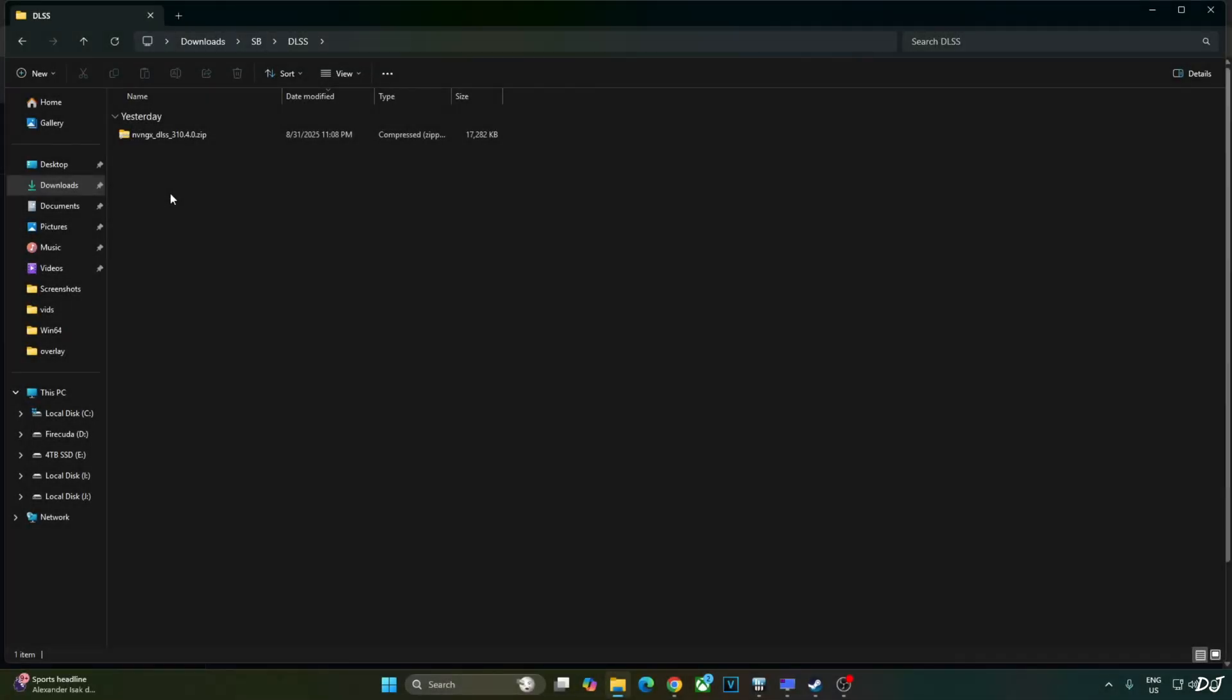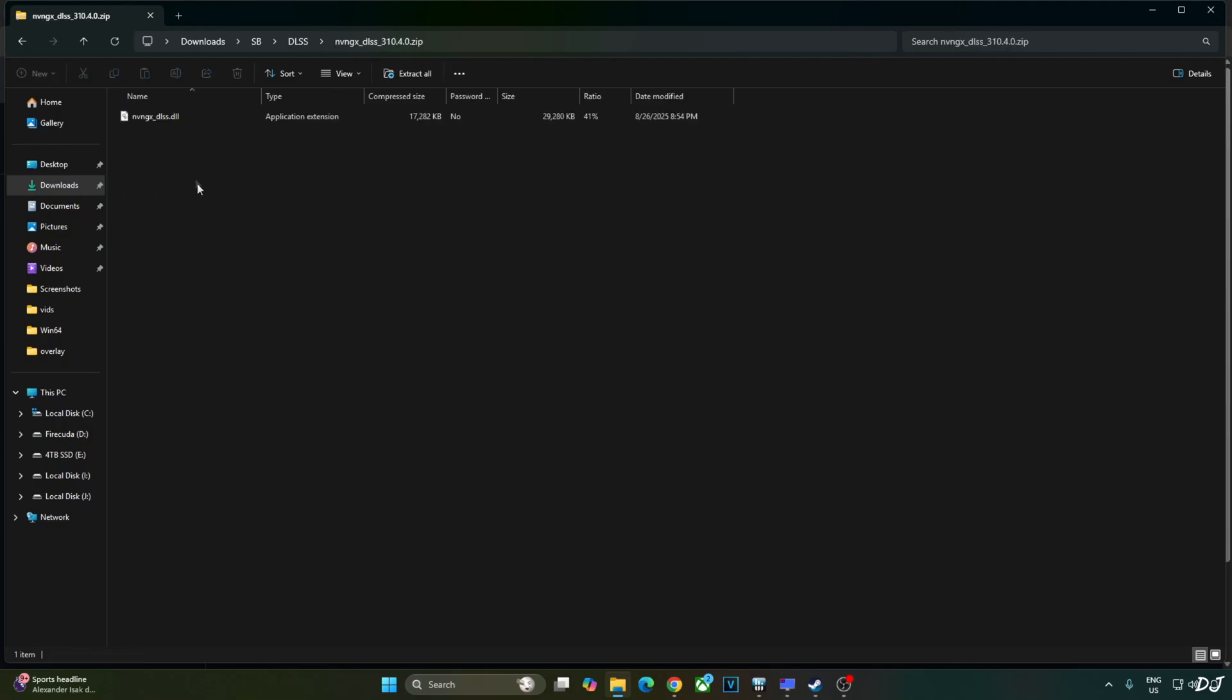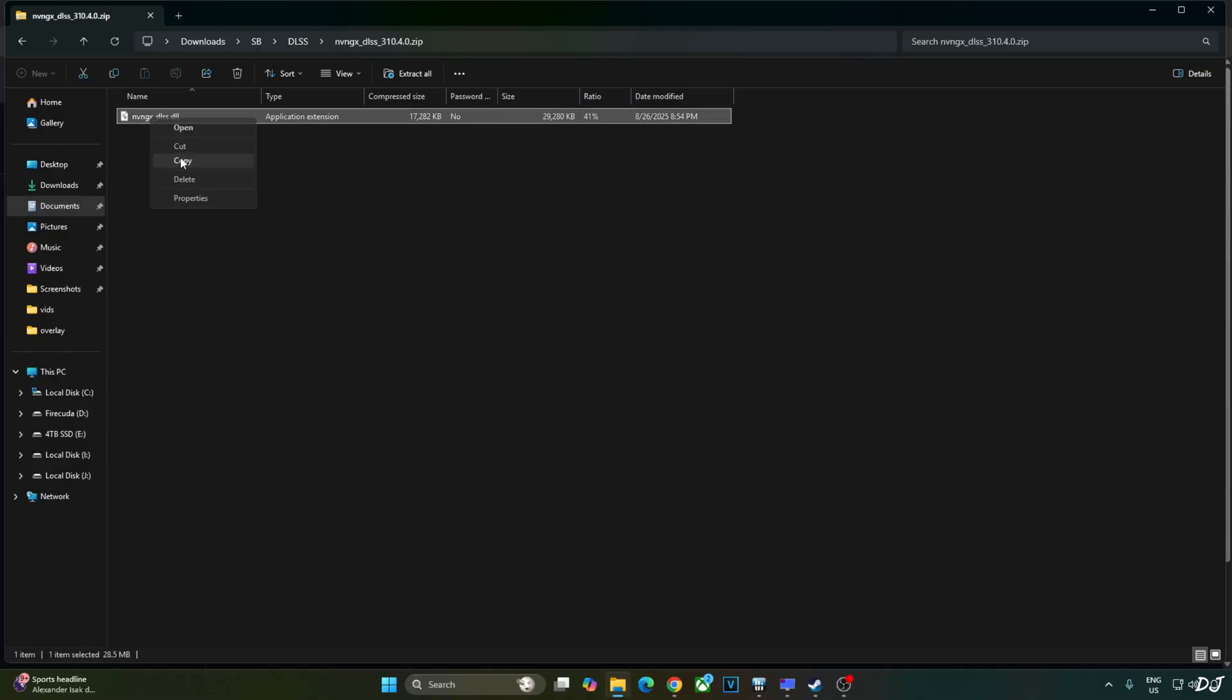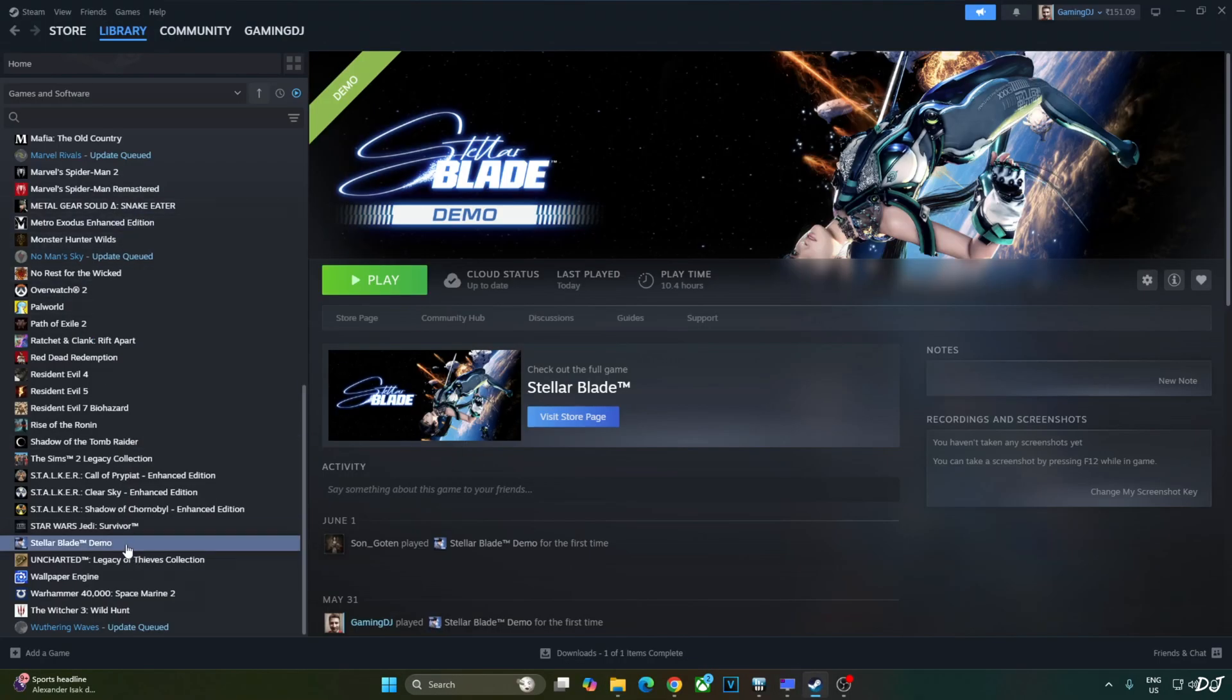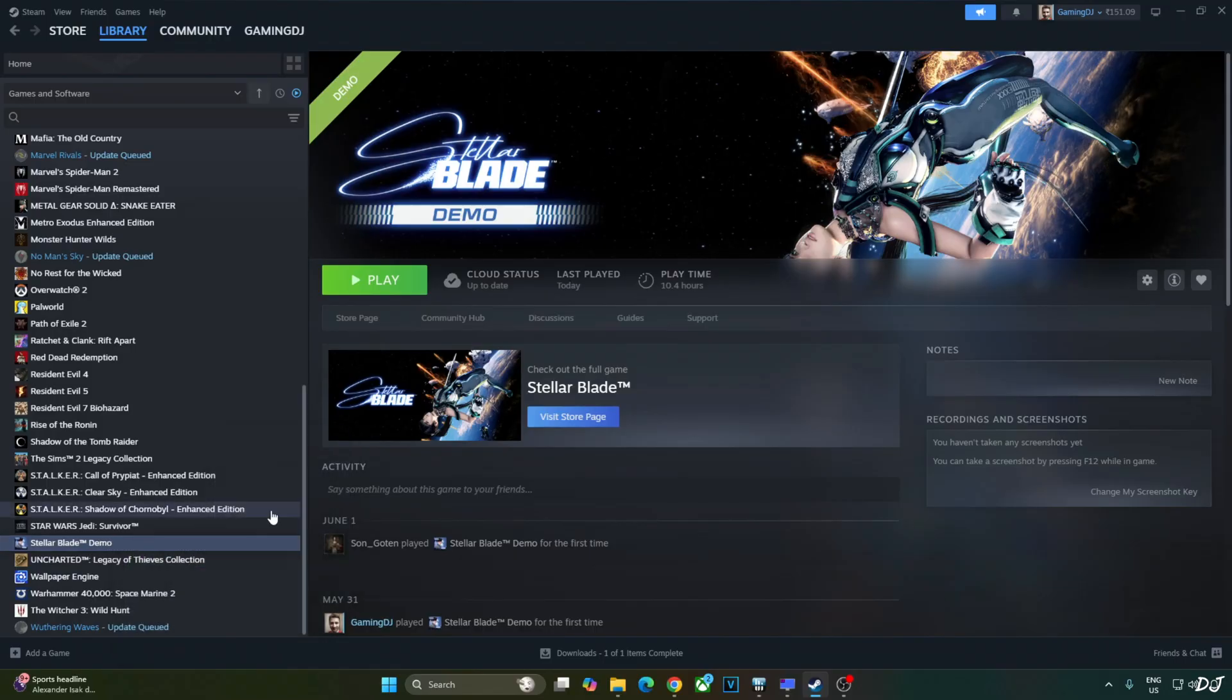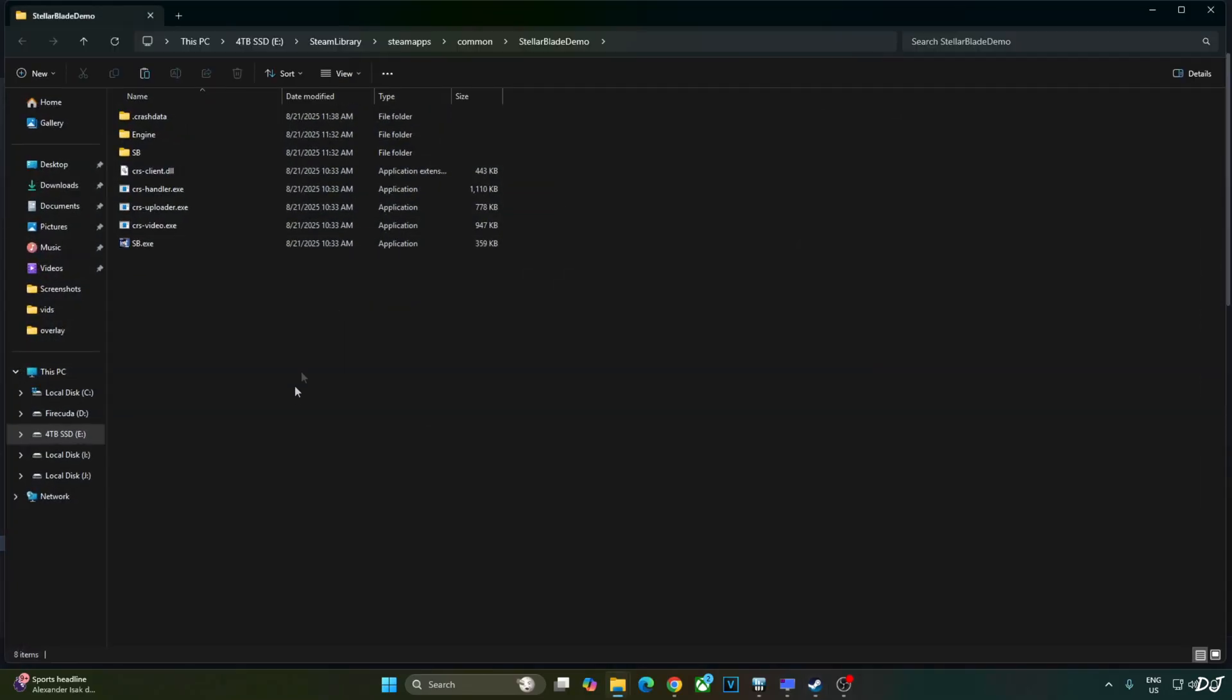Now I'll manually update the in-game DLSS upscaler. Open DLSS upscaler's archive file that you downloaded earlier. Copy this DLL file nvngx_DLSS. Open the game's install directory. Select the game in your Steam library. Right click. Manage. Click on Browse local files.